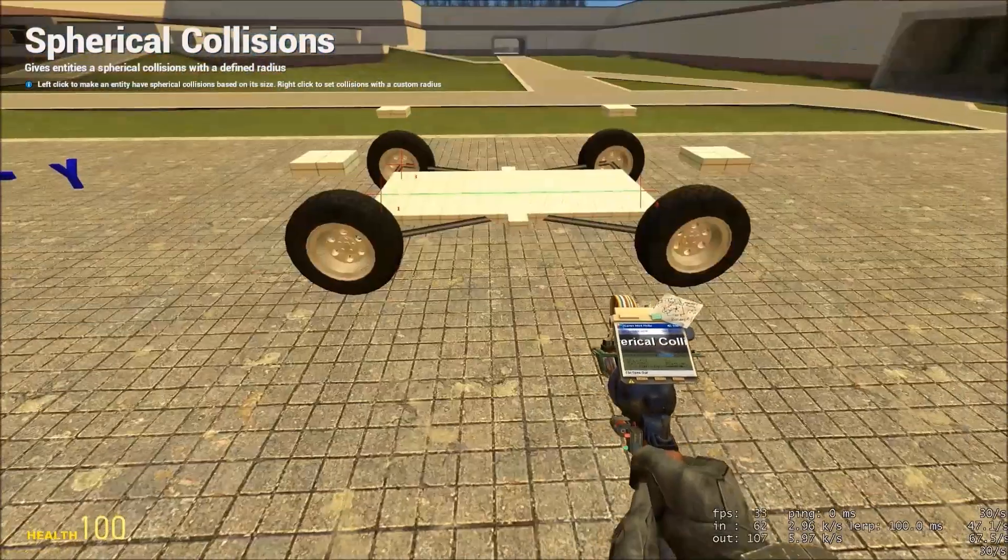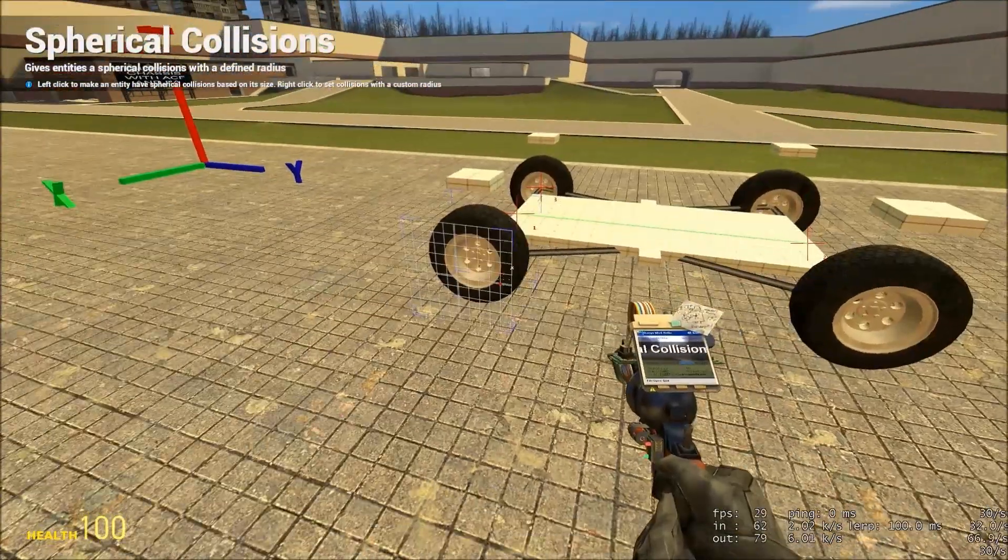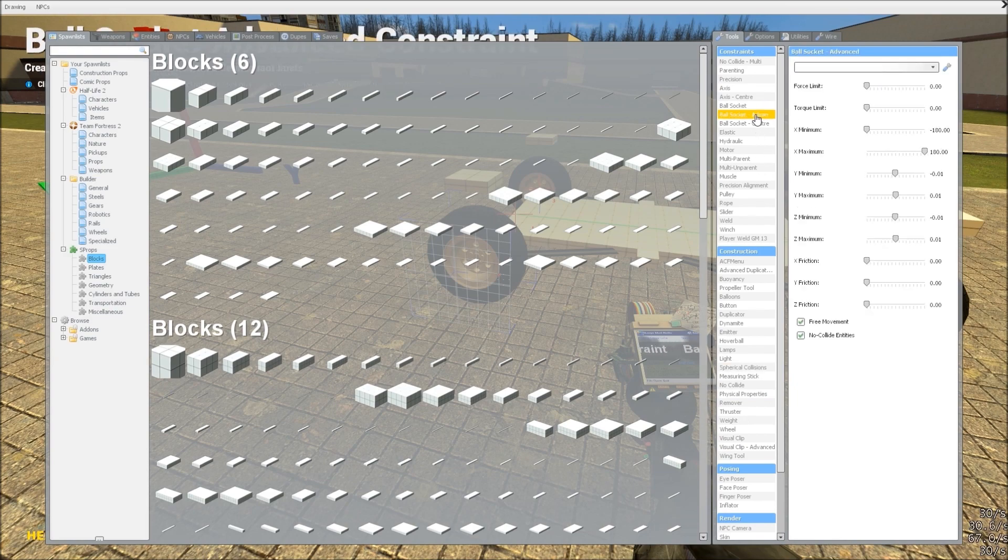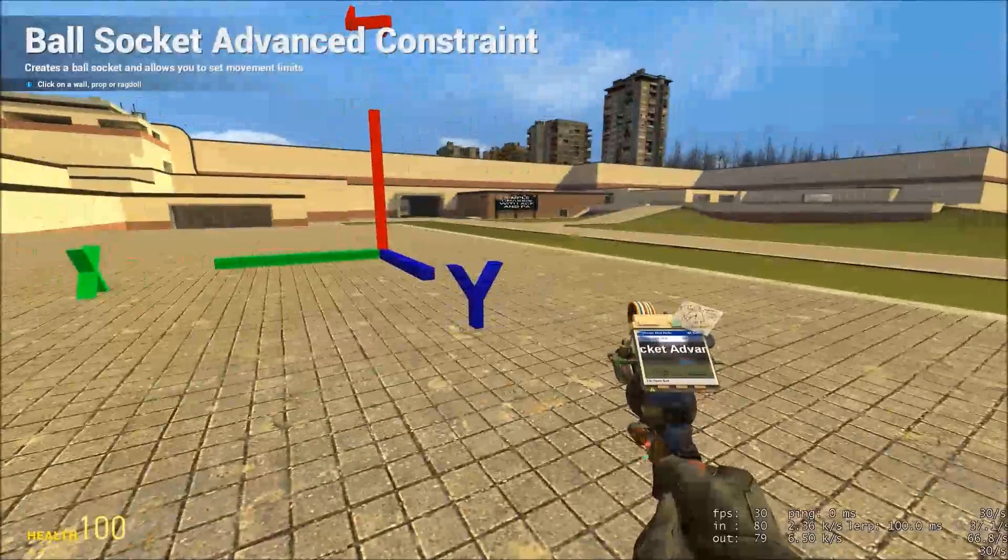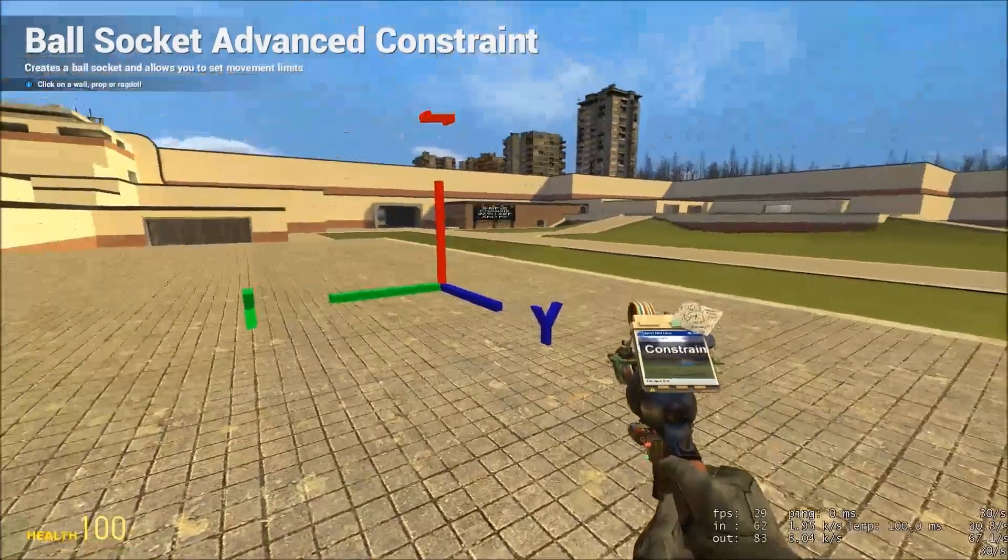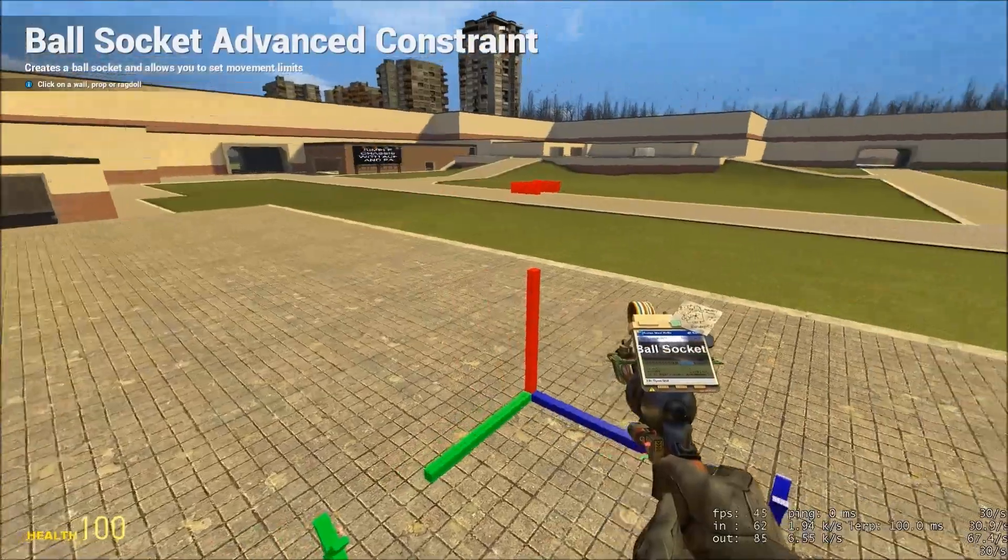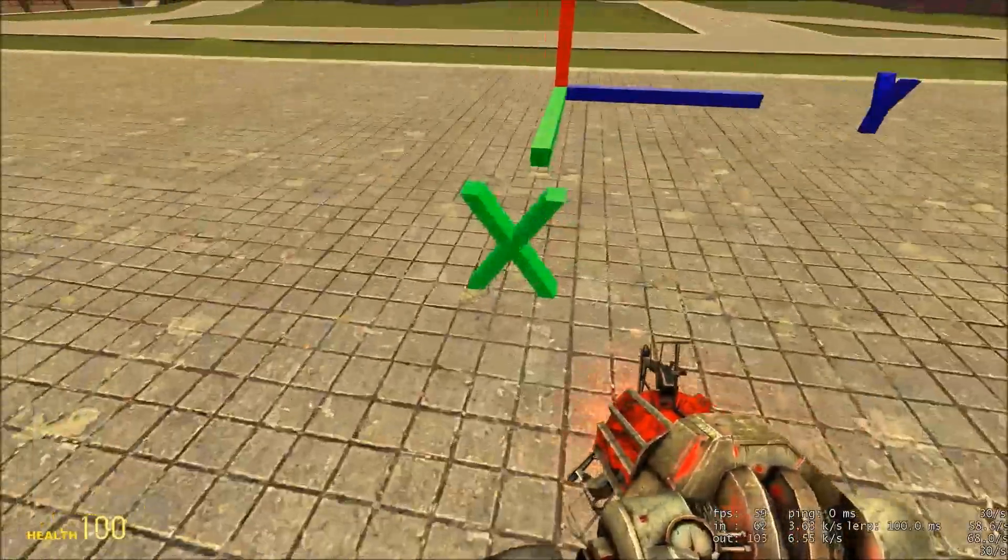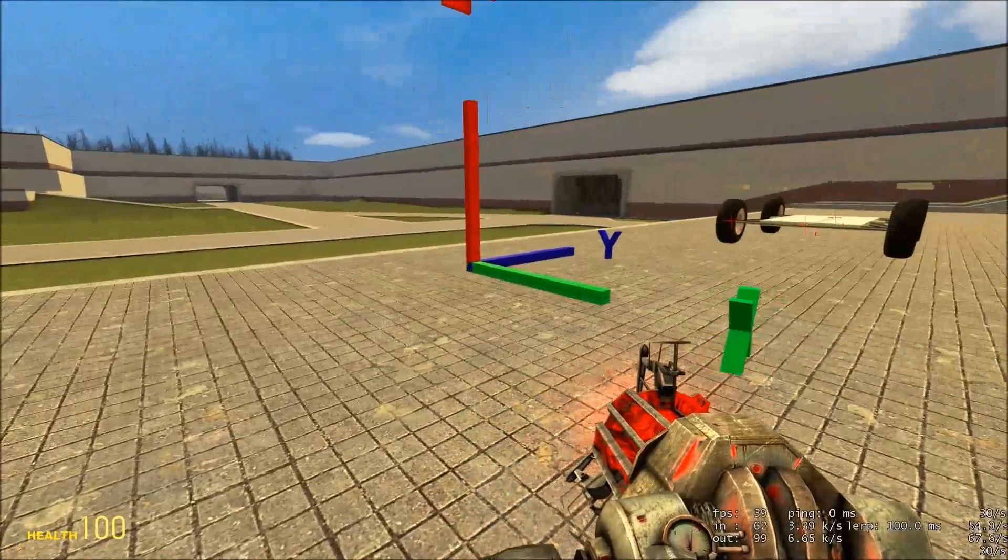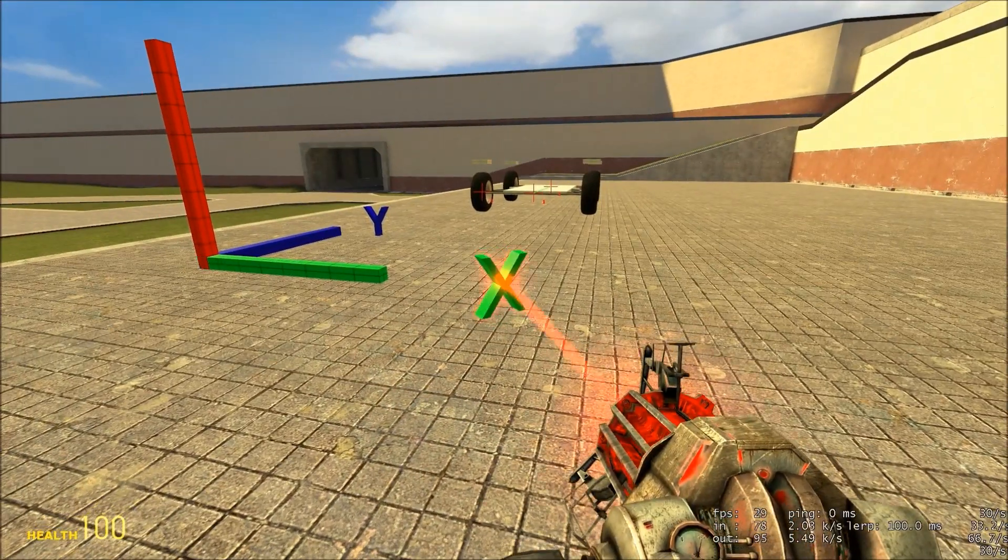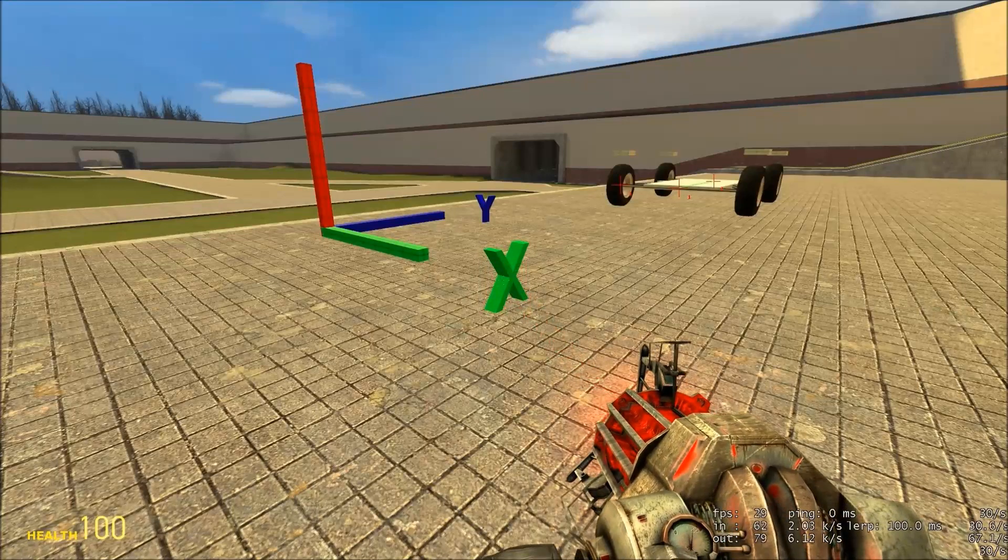What we need to do now is define how the wheels are able to move relative to the chassis. For this, we use the advanced ball socket tool. Now, understanding how axes work in Gmod is kind of tough sometimes, so I'll give you in the description this helpful model. As you can see at the moment, these are simply ball socketed to the arms, and we're going to lock them down so that they only move in the direction that your wheels would.